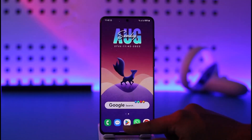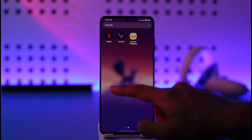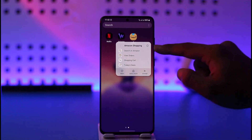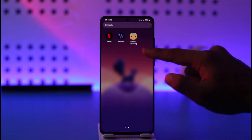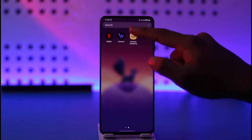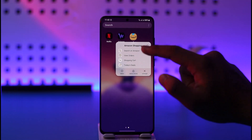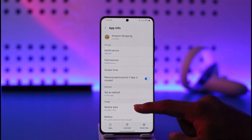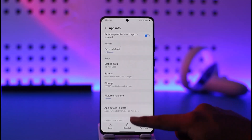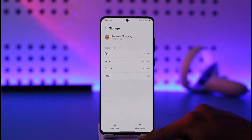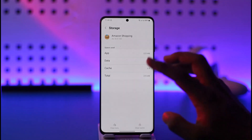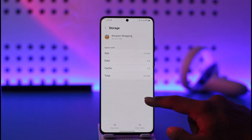If that option doesn't show up, there is another way. Long press on the Amazon app icon, then tap the 'i' button — that will take you to the App Info page. From there, go to Storage, clear the cache, and make sure to clear the data as well. If you're on iPhone, uninstall and reinstall the app.